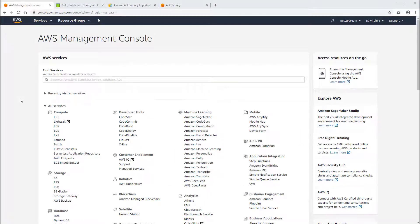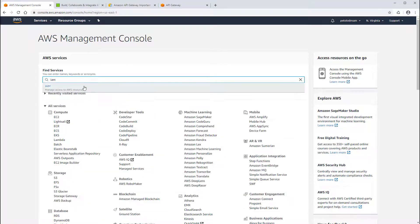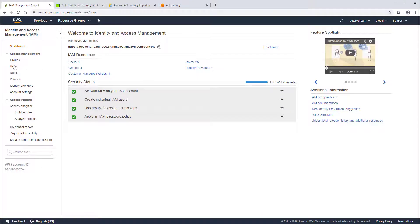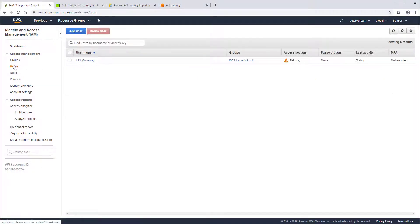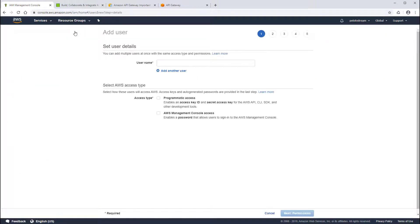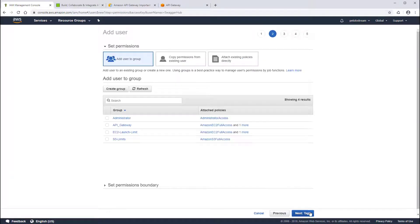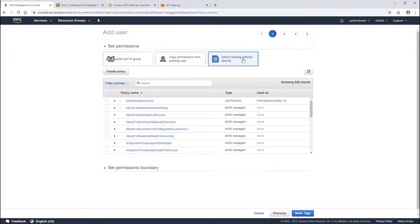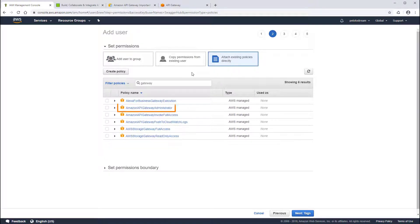First, we need to create a user in Amazon with the appropriate permissions. In the Amazon AWS console, type IAM in the Find Services search box. Go to Users and add a new user. This user needs programmatic access only. Next, we need to attach a policy to this user to grant the necessary permissions. For this integration, we need the Amazon API Gateway administrator policy, which allows us to push directly to Amazon API Gateway from SwaggerHub.